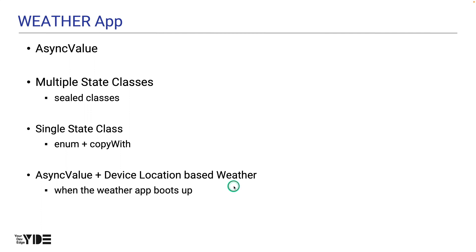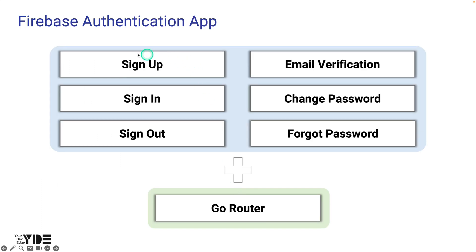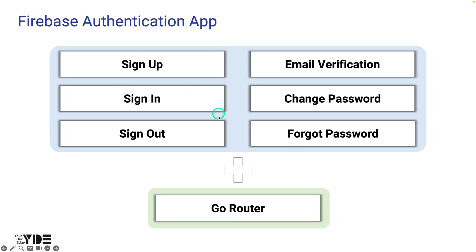The last one is the Firebase Authentication app. The Firebase Authentication app covers email and password authentication and implements almost all the features needed to handle email and password authentication, including sign up, sign in, sign out, email verification, change password, and forgot password. For page navigation, we use GoRouter.